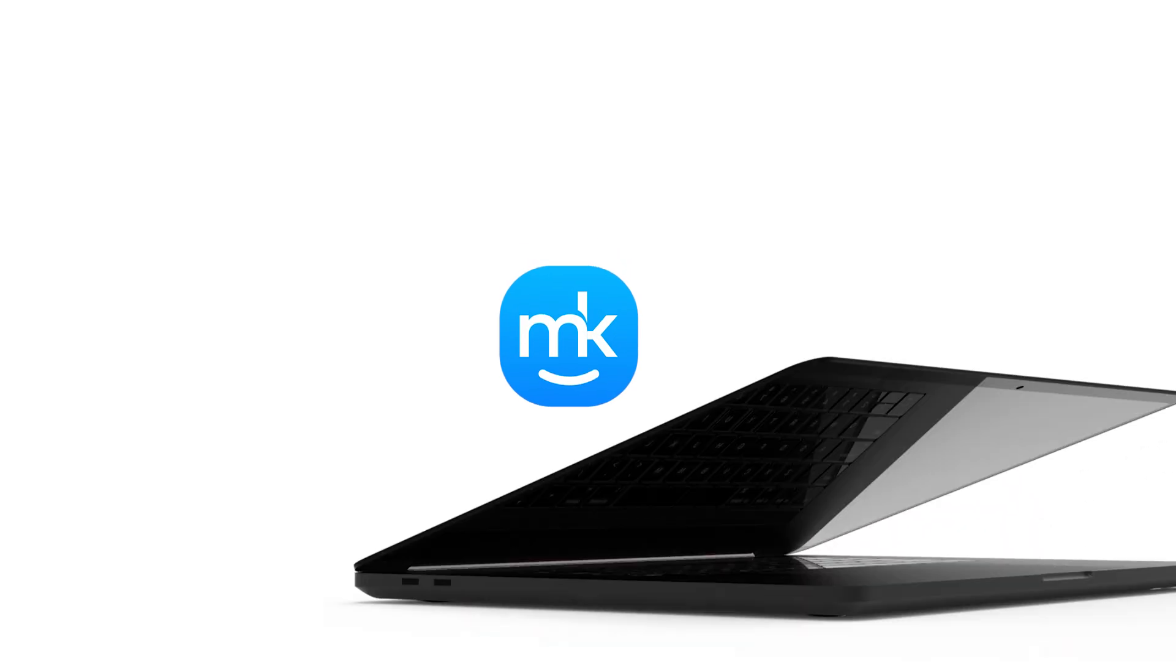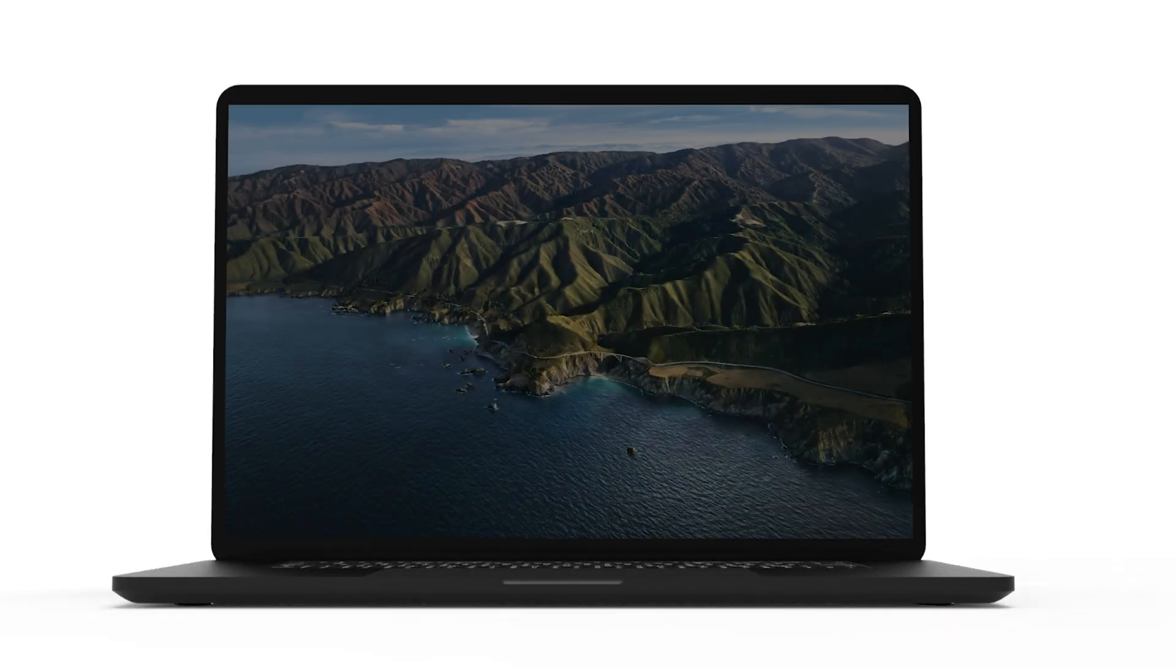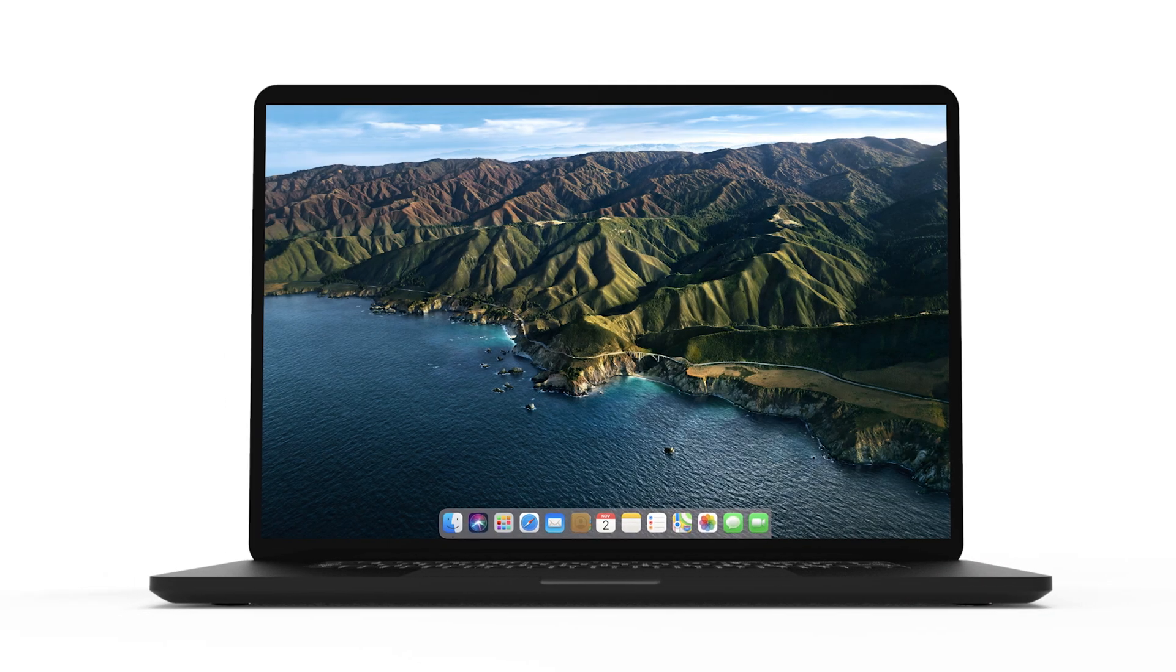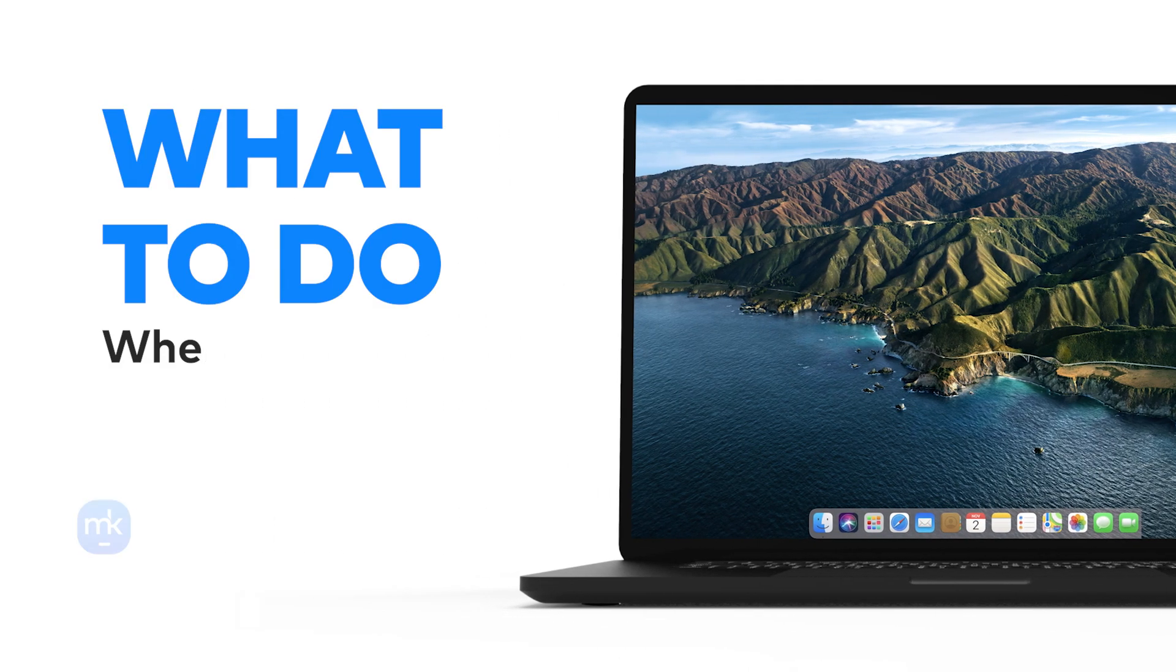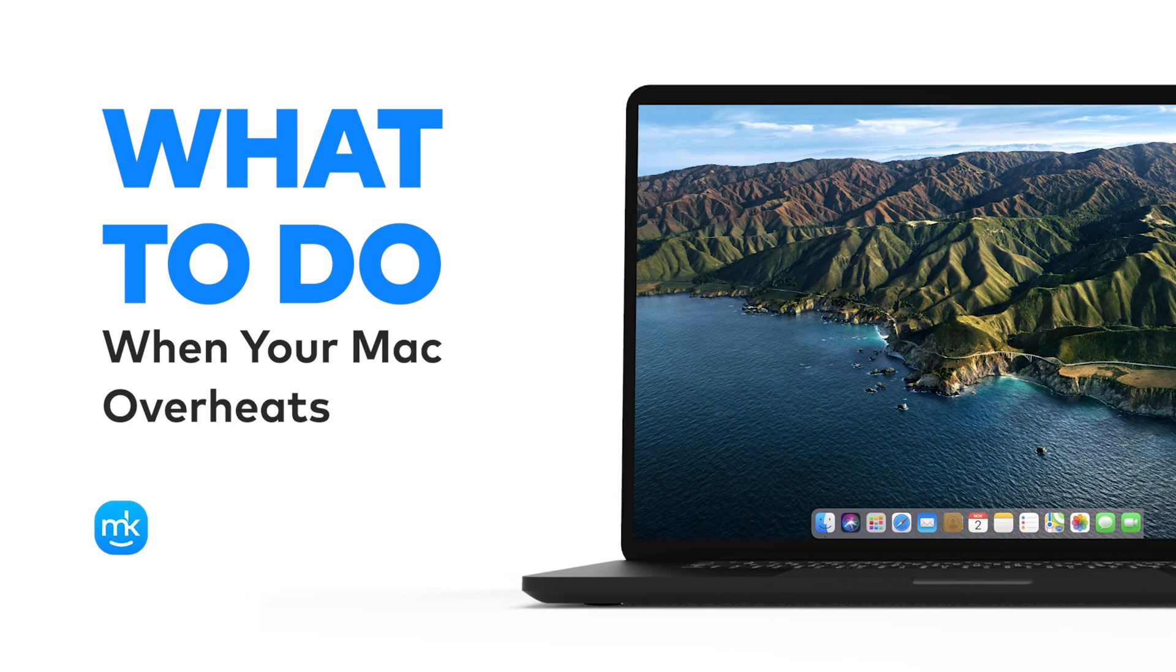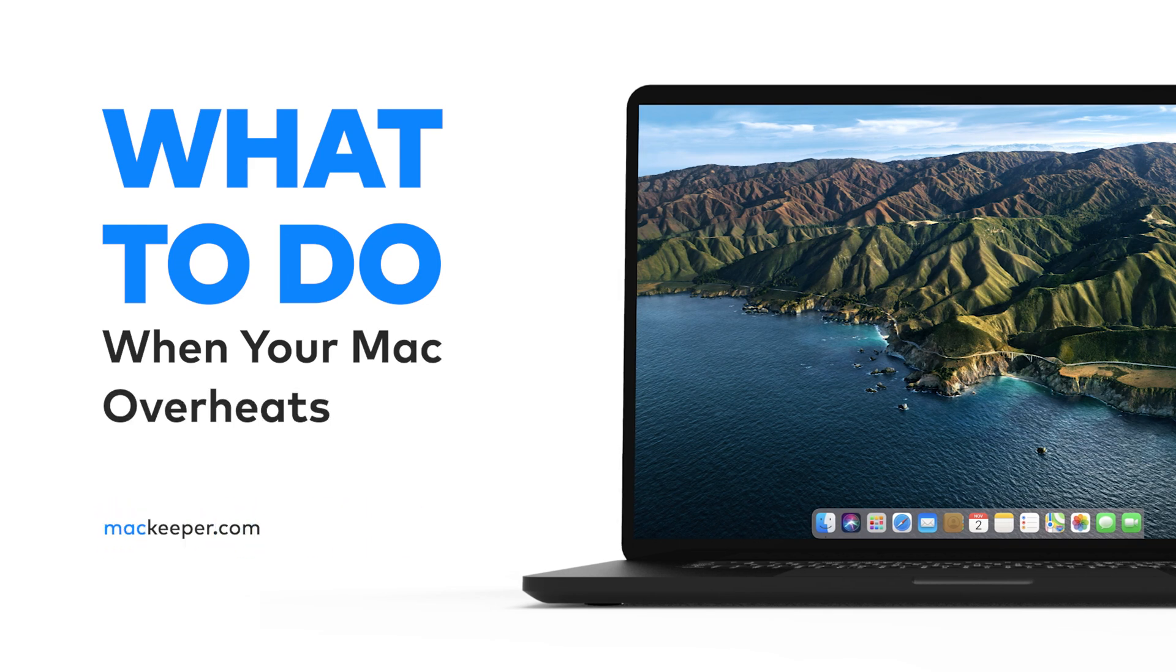Hi! Olivia from MacKeeper here. One of the most common reasons for your Mac overheating is having too many apps open at once.